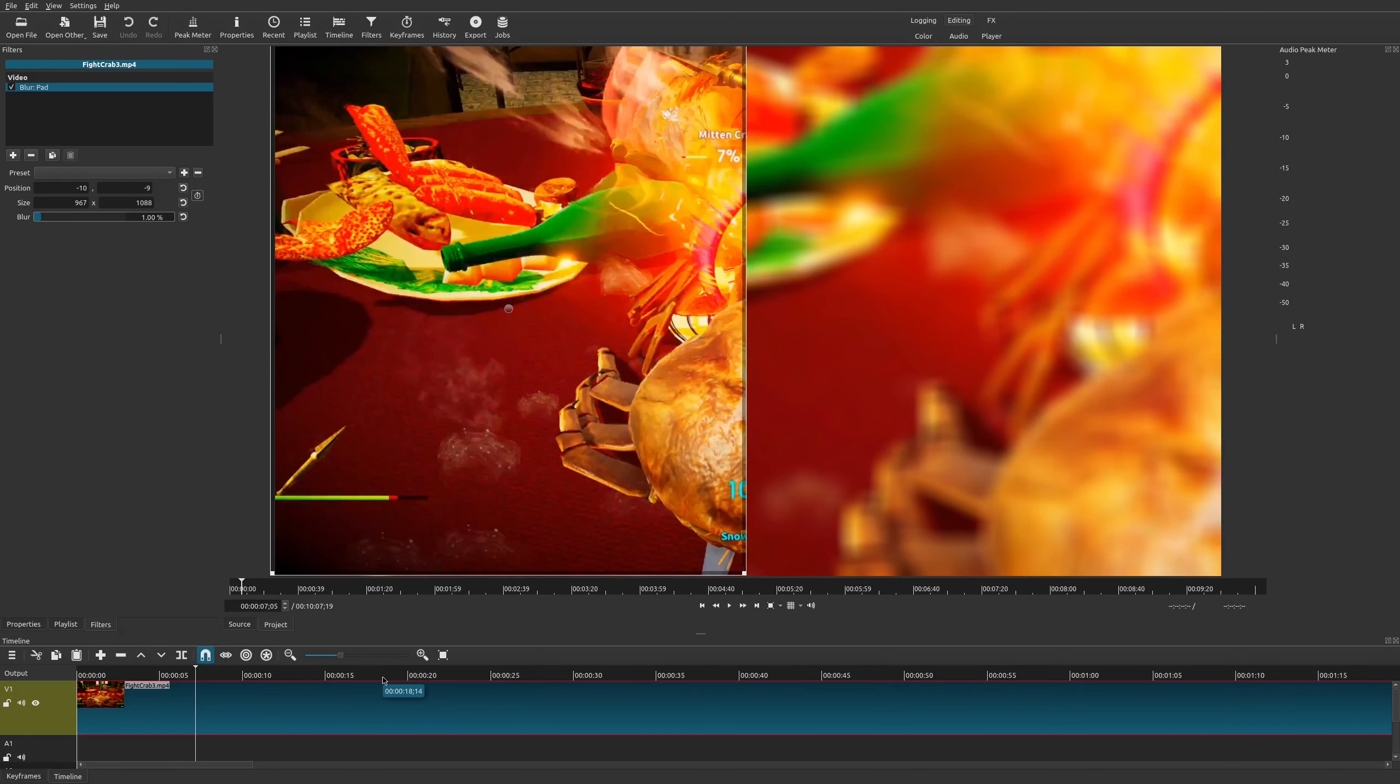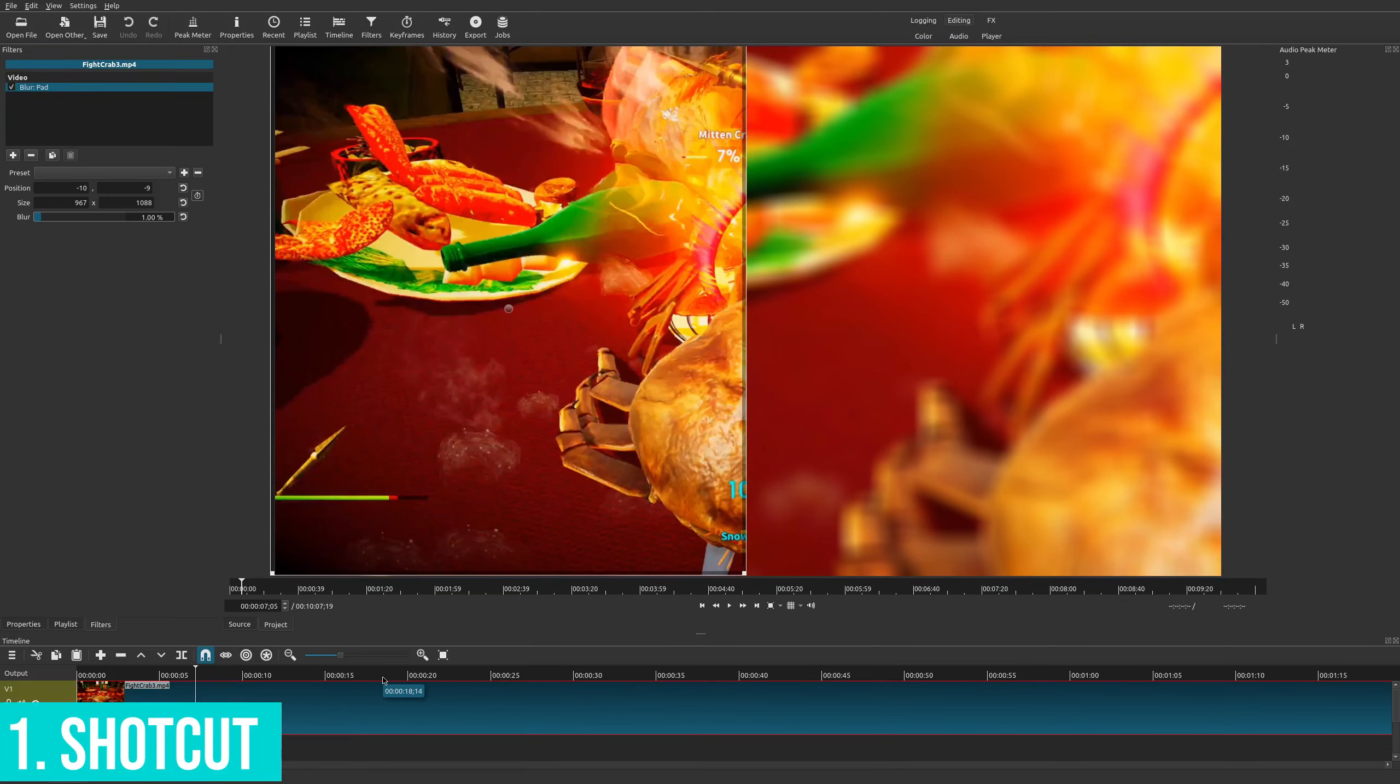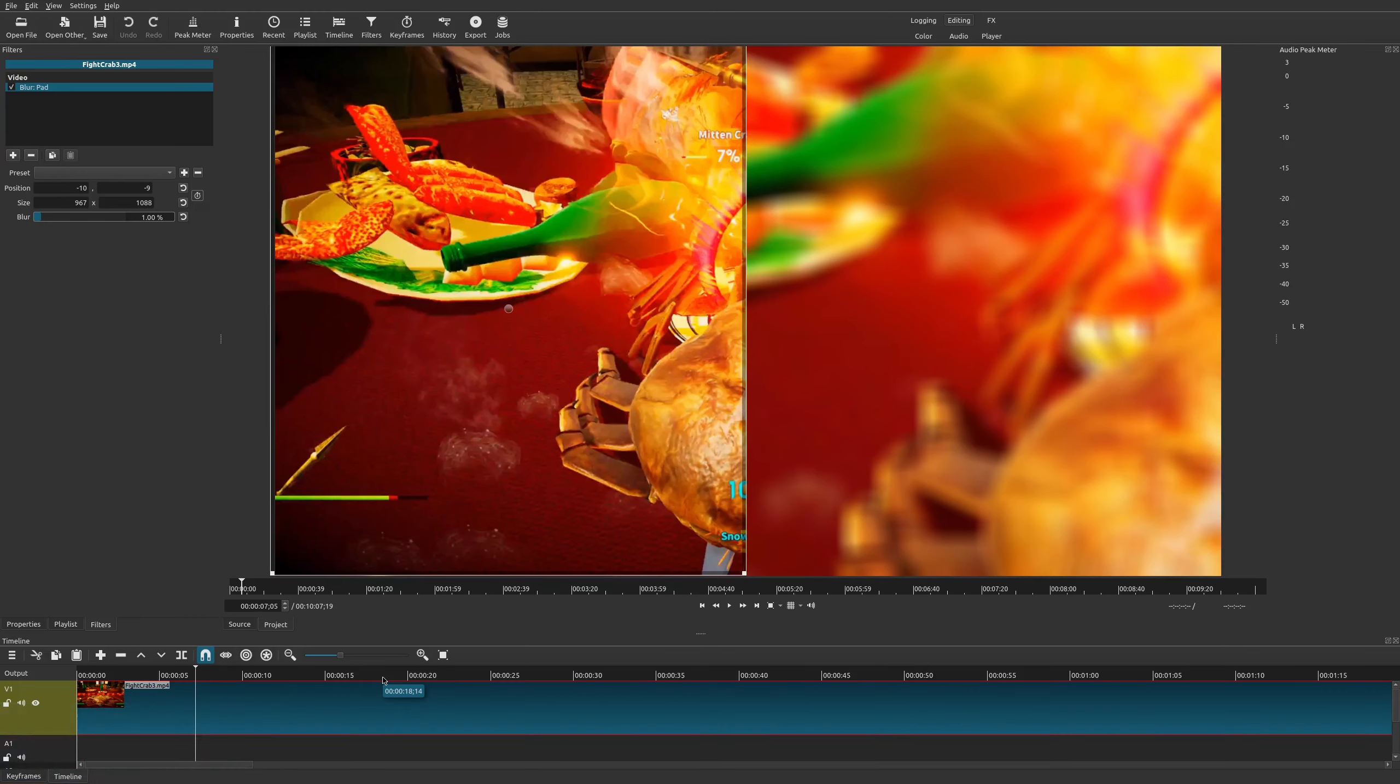And so now we get to my number one favorite free YouTube tool, and it's none other than your video editor. Because without this, you're not going to be able to create videos for your YouTube channel unless you're okay with just doing no video editing and uploading straight from your phone.